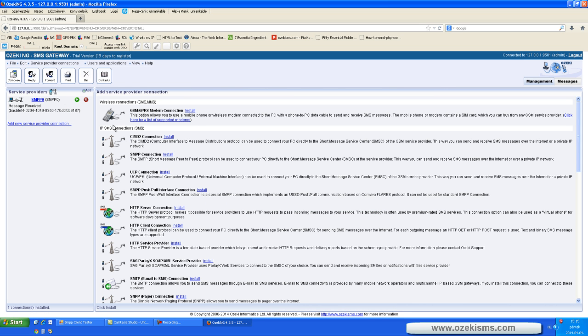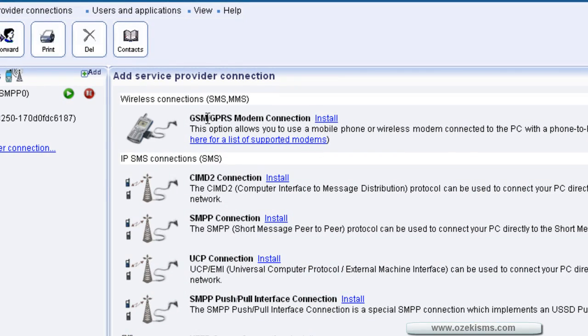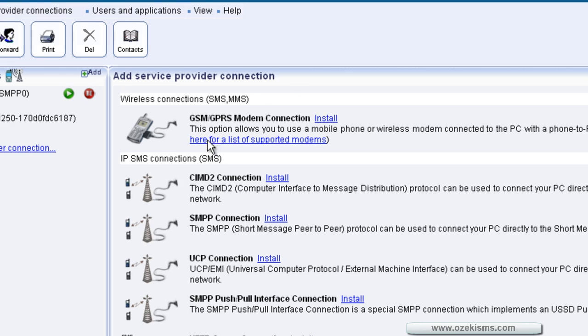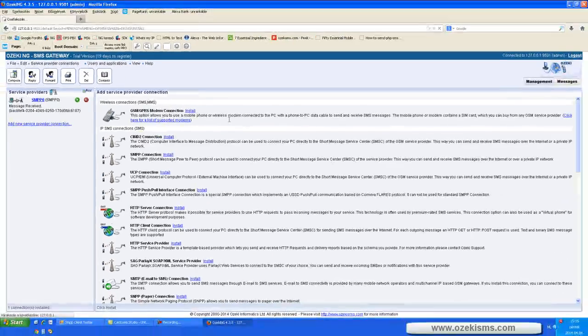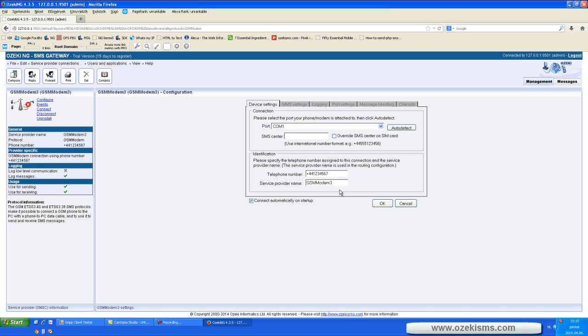In case you wish to use your phone or GSM modem to send SMS messages, you have to install a GSM modem connection. If you click on the auto-detect button, the system will identify your connected phone, or you can give the data manually here.